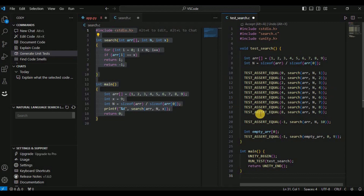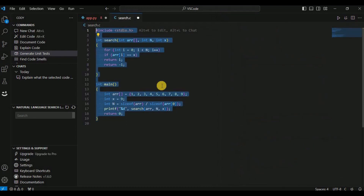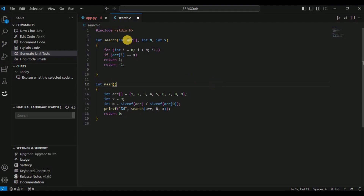All of this was done in a matter of just a few seconds. This works not just for C language but for any language — simply provide your code and click on 'Generate Unit Test' and all unit tests will be generated instantly.